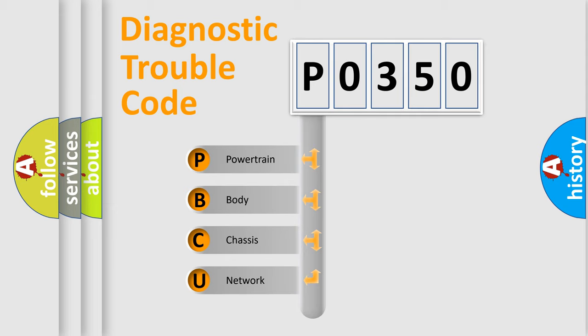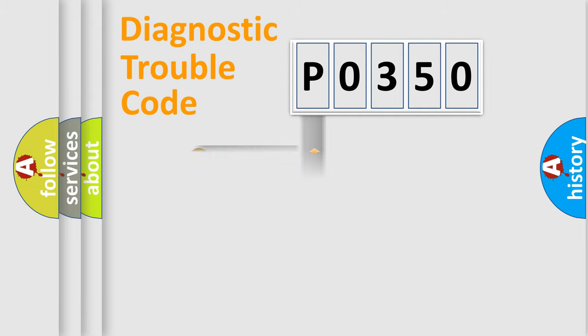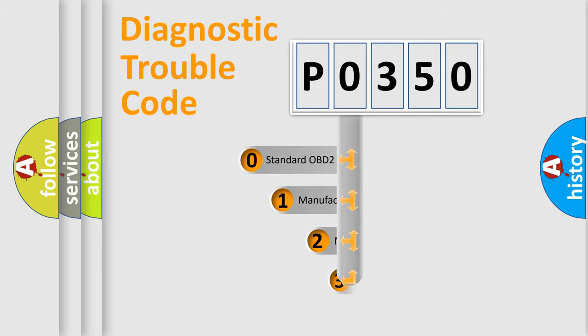We divide the electrical system of an automobile into four basic units: powertrain, body, chassis, and network. This distribution is defined in the first character of the code.